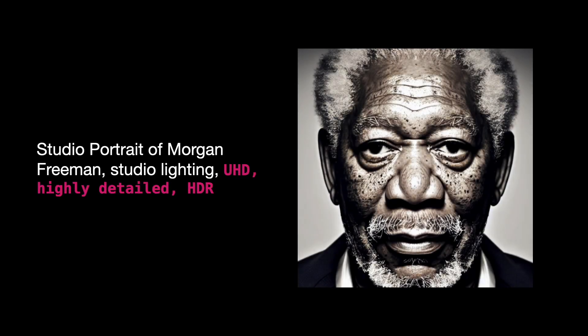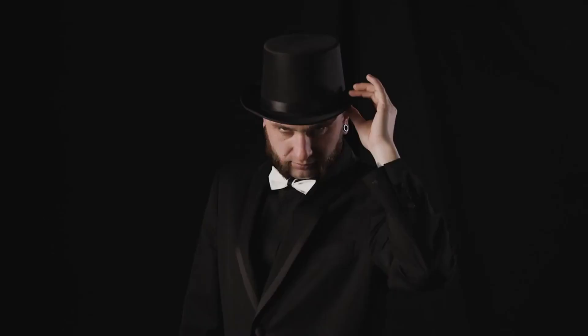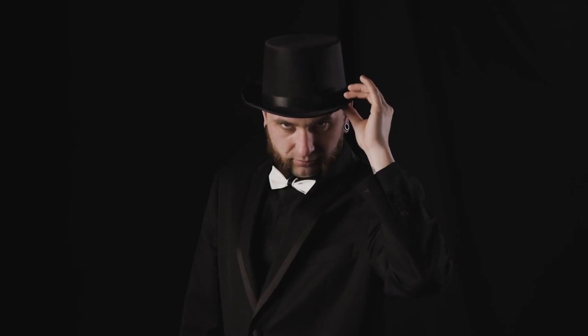Now, switching to a portrait of Morgan Freeman with studio lighting, UHD, highly detailed, HDR, the stable diffusion gives me an impressive, detailed picture of him. Those quality-boosting terms work like magic.